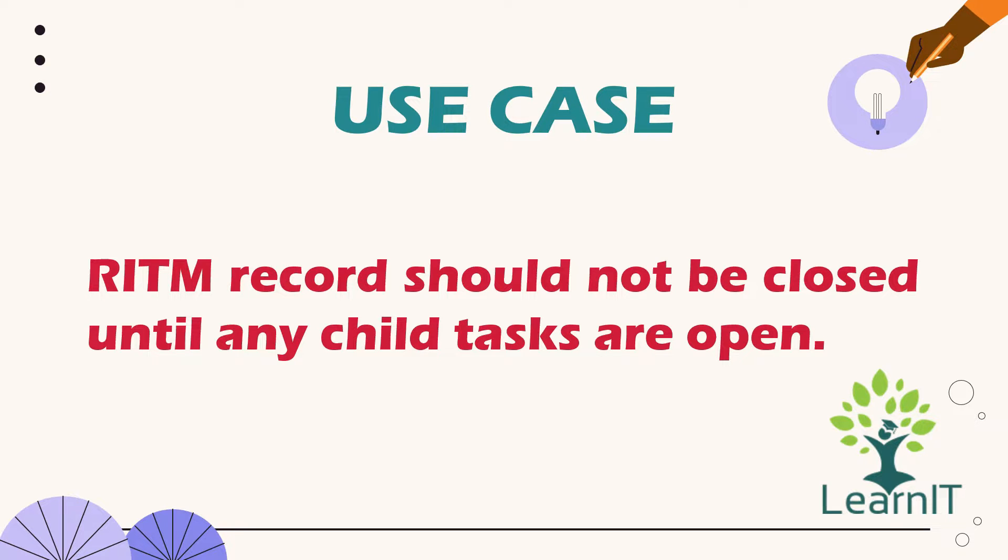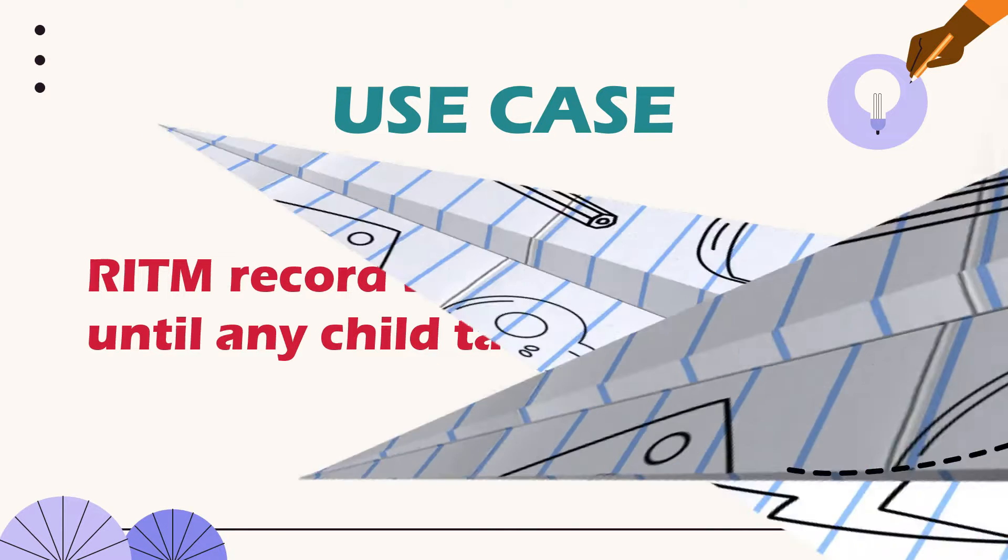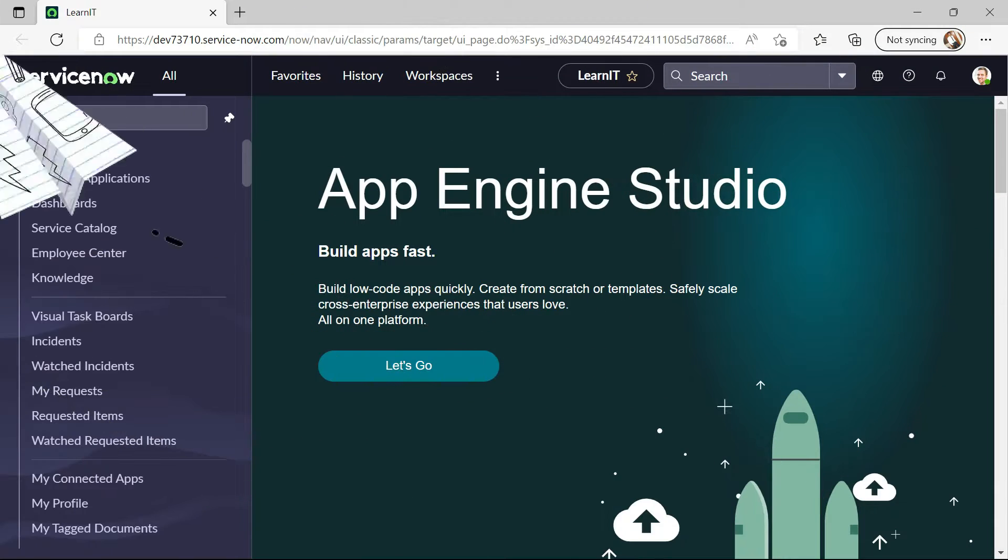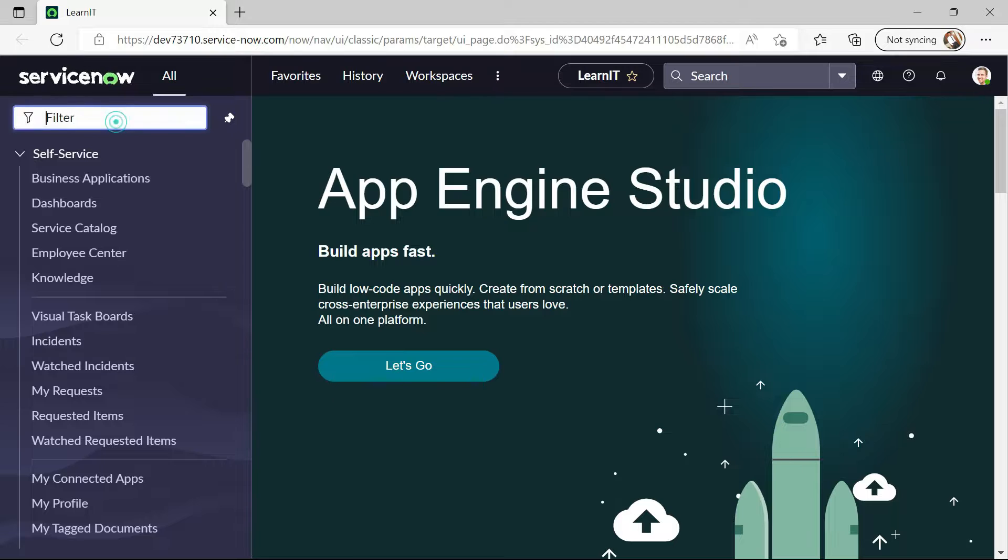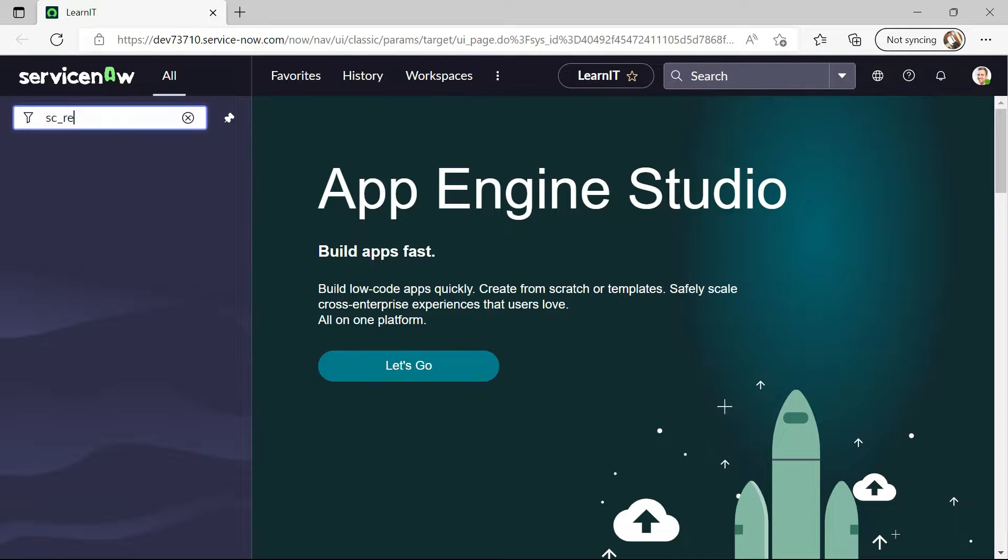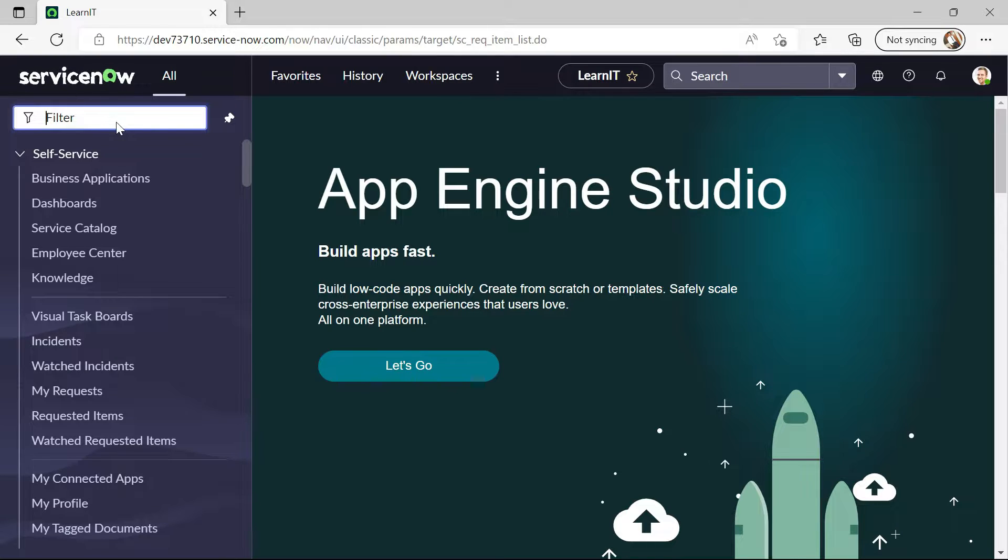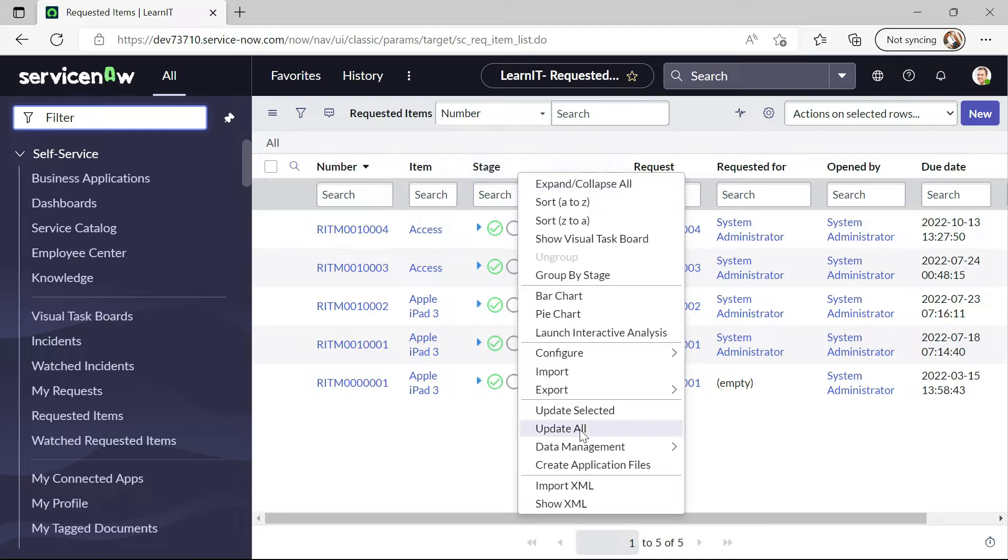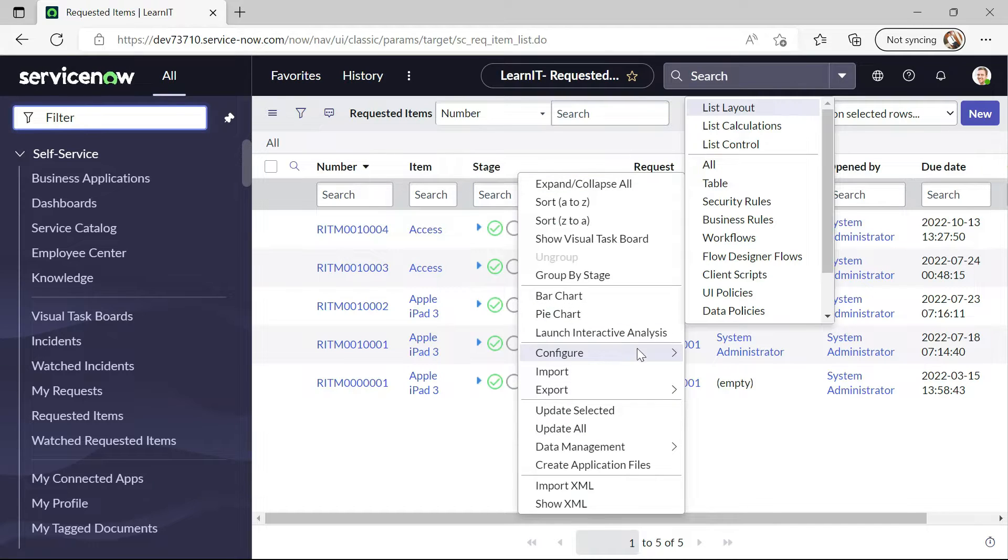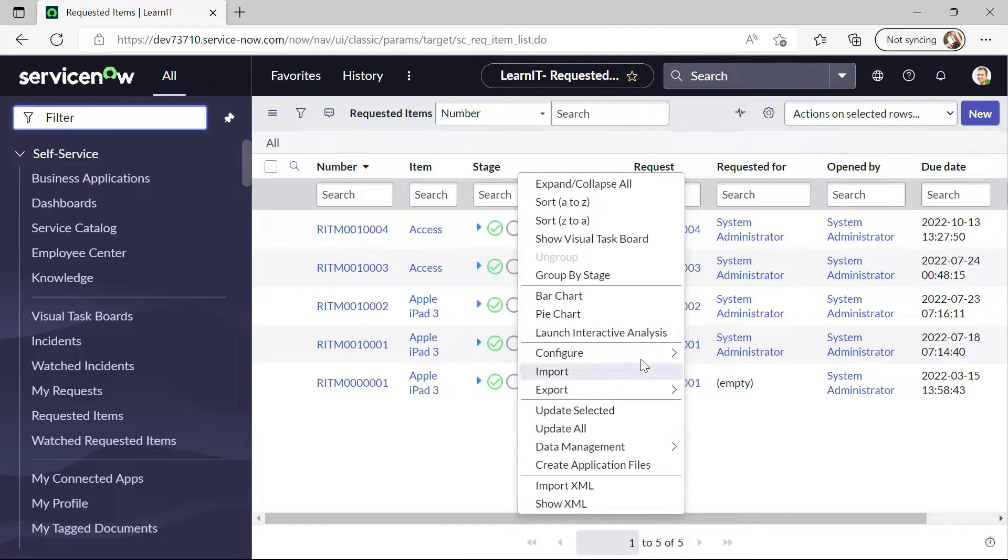So let's move to our personal developer instance and see how we can implement this use case. As you can see the personal developer instance is loaded. Now let me redirect to our RITM list. We will create a business rule on requested item.